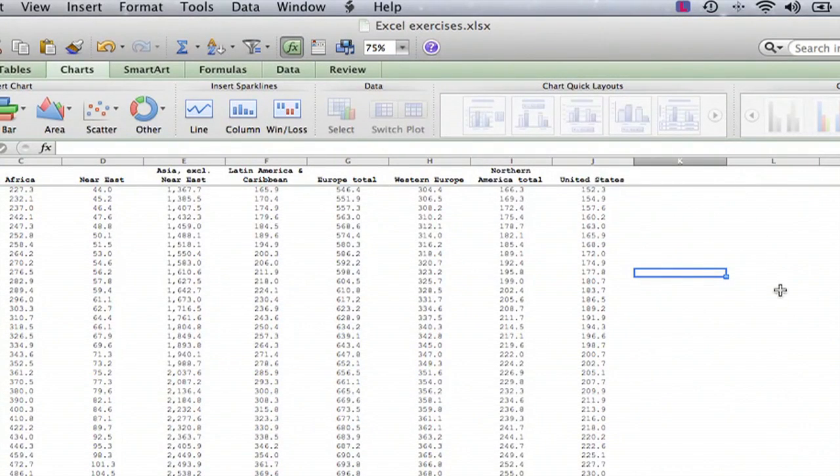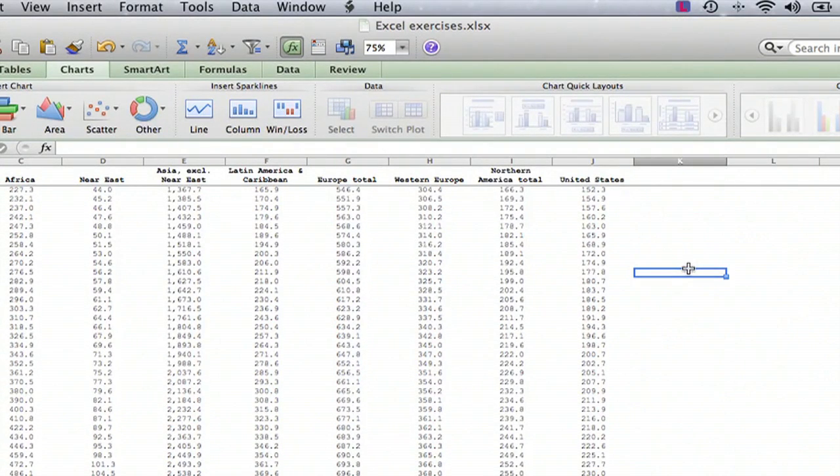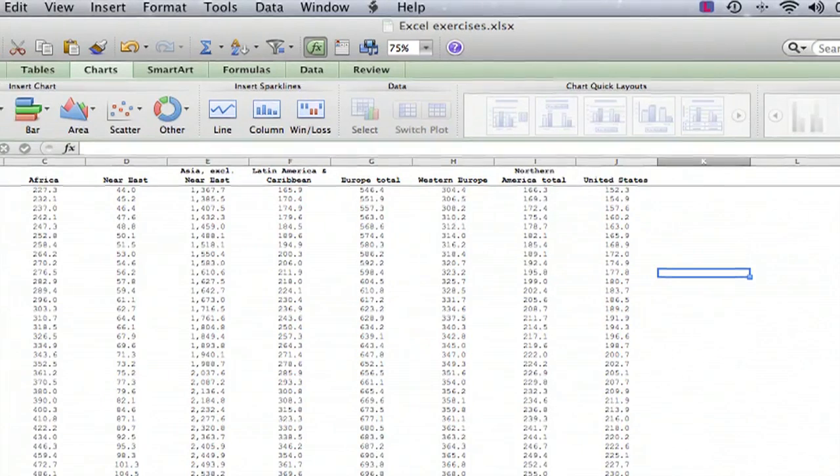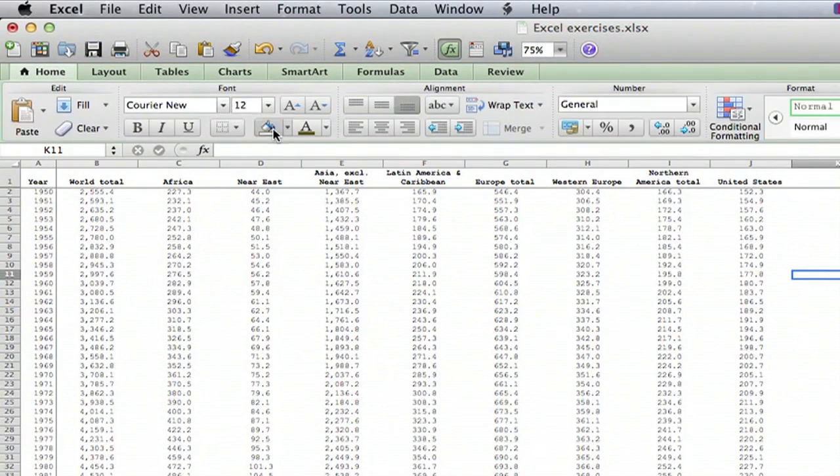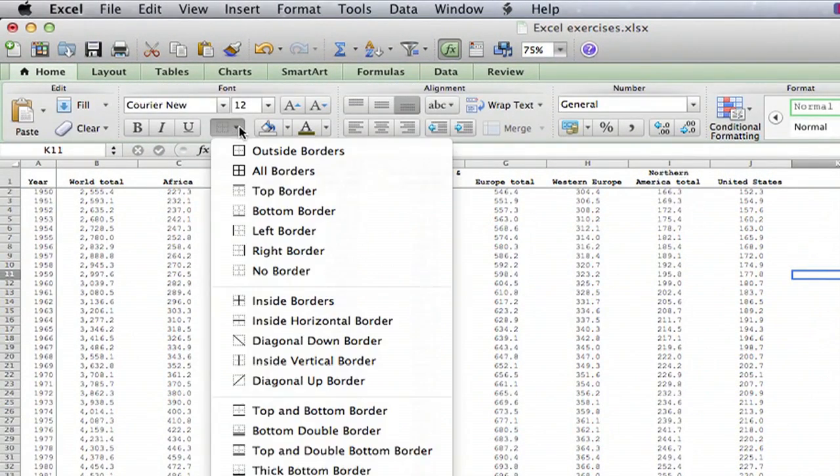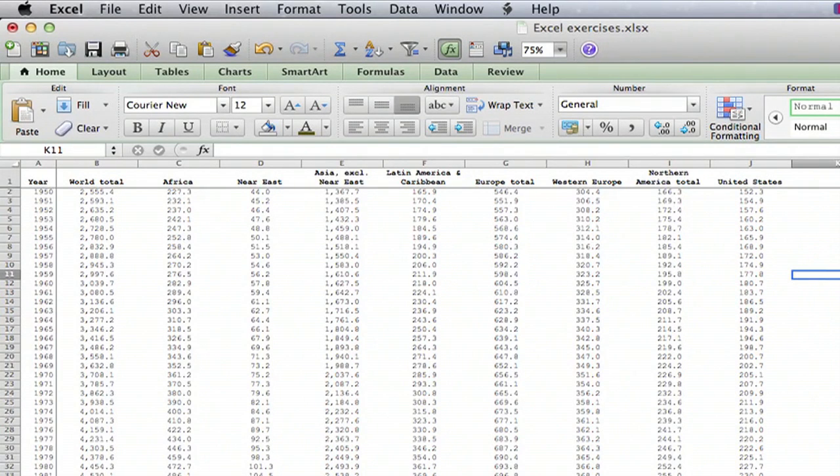And there you have it. Now the original grid lines are missing. You can still make borders using the border menu right here around whatever you want, but the original grid lines don't appear anymore and it makes the spreadsheet look a lot nicer and less cluttered.